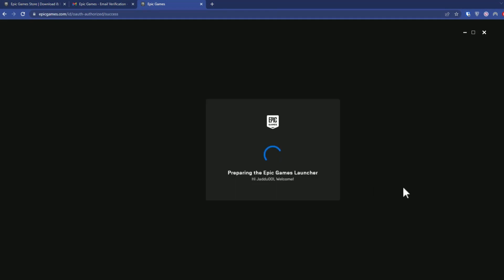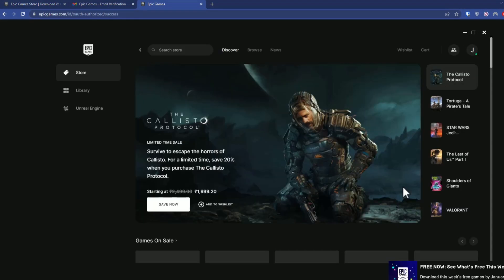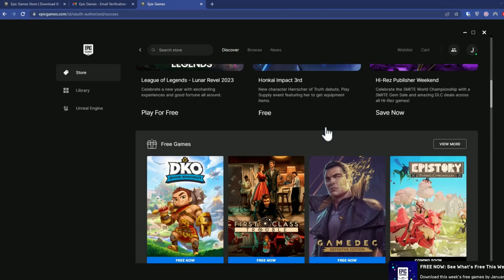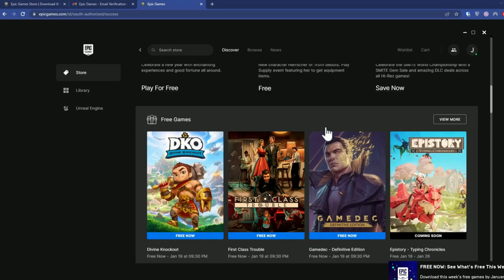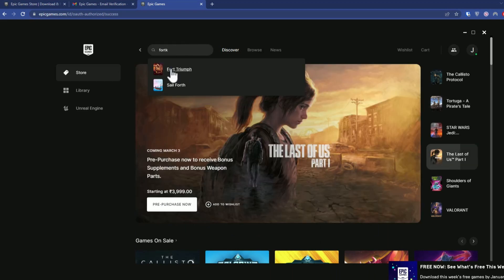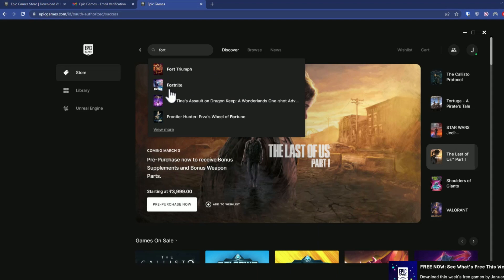When you go back to the launcher it should be logged in there as well. Wait a few moments. As you can see, the Epic Games launcher has been installed. Now go to the Store column, search for Fortnite in the search panel — you can see Fortnite appearing right there, so just click on it.